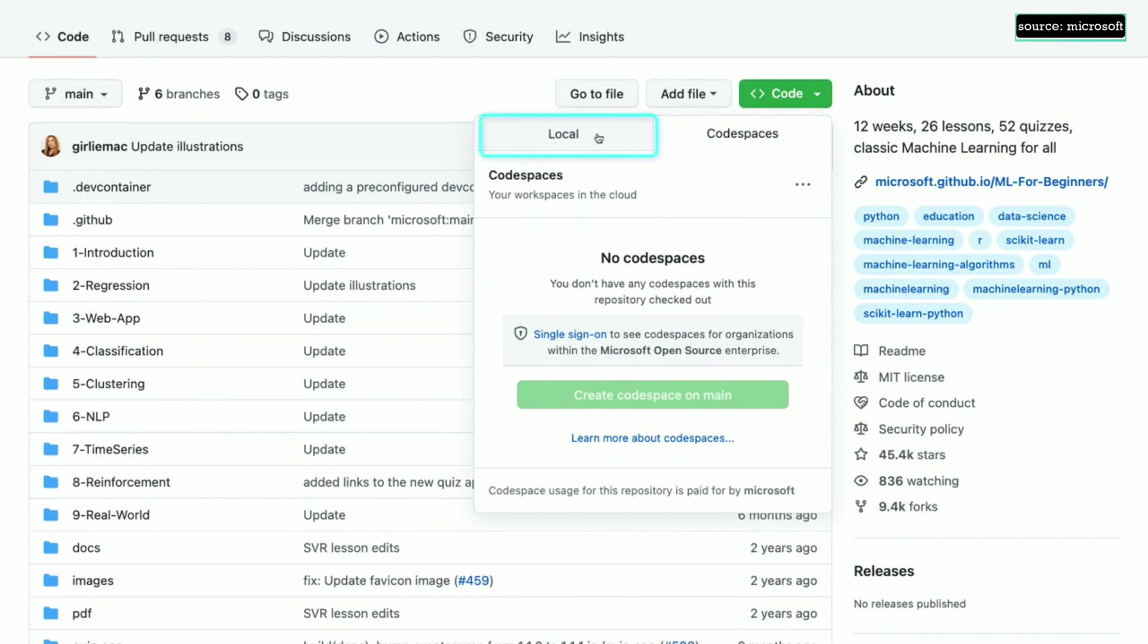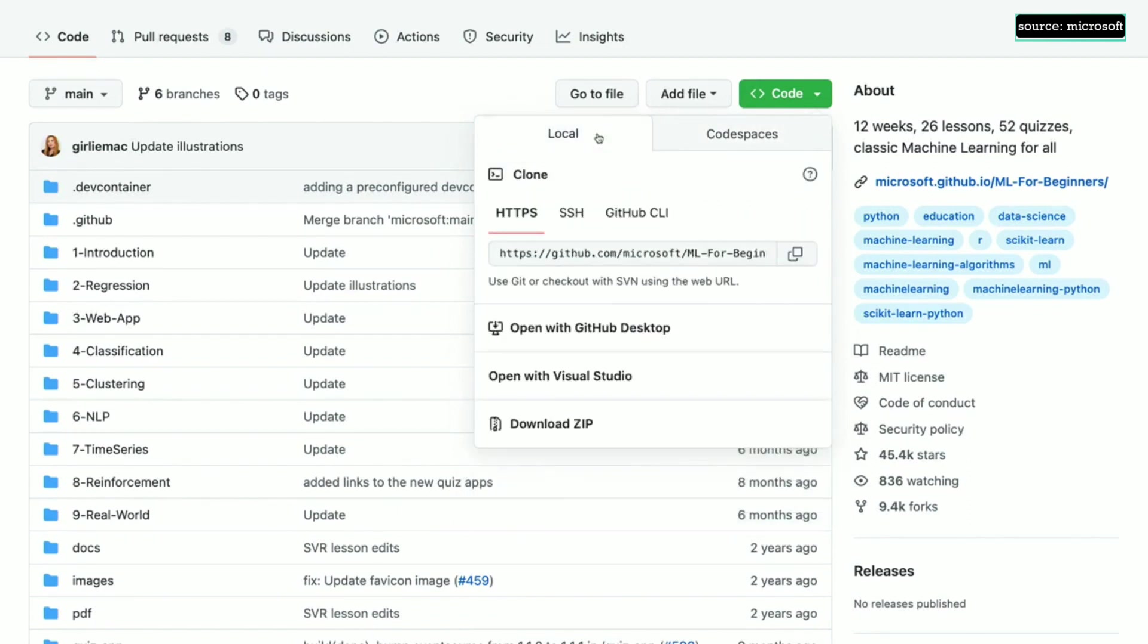To work locally, you'll clone the project to your own machine, which is what I'll be showing you here.